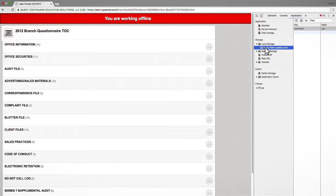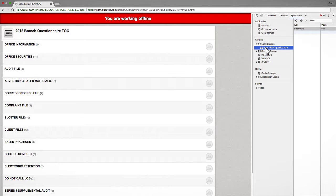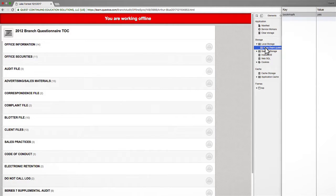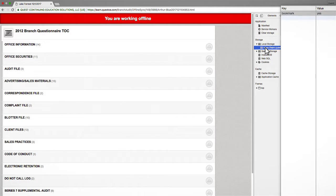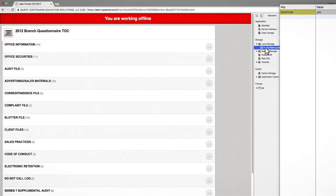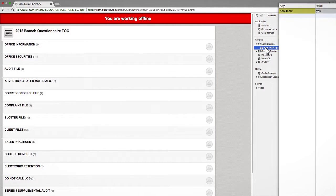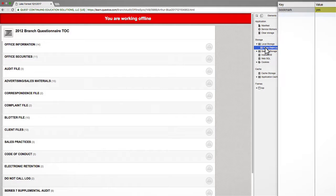If this is the first time the audit has been opened and no questions were previously answered, then the right side of the window should only display the word Bookmarked under the Key column and Yes under the Value column.